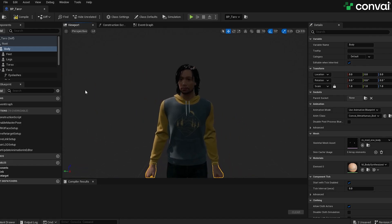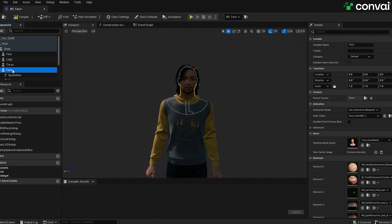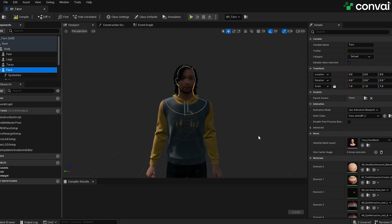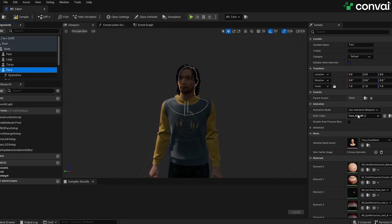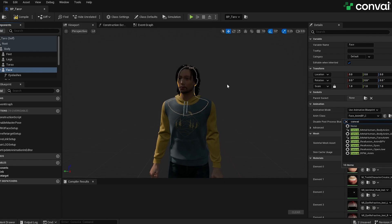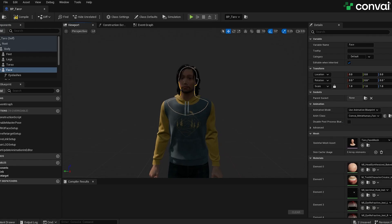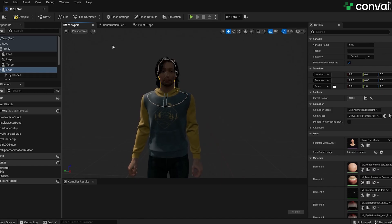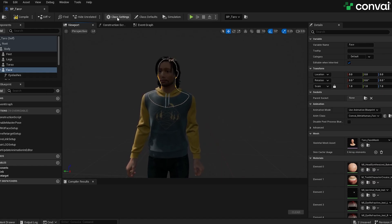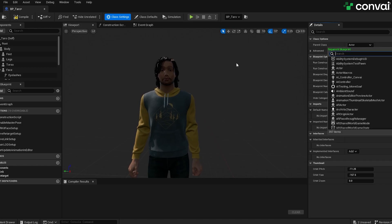We'll also need to do the same thing for the face. Click on the skeleton and repeat the process. Under Animation class in the Details panel, simply change this to Convey MetaHuman Face Anim. Now we have the animations ready for both the face and the body. We'll also want to change the parent class of the characters. Go to Class Settings and change the parent class from Actor to Convey Base Character.